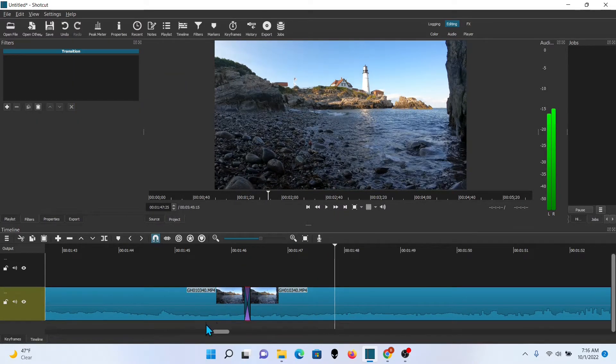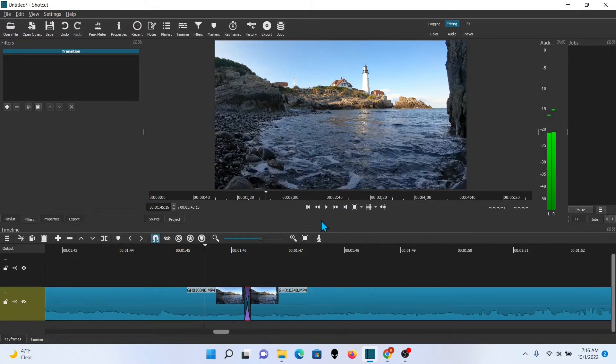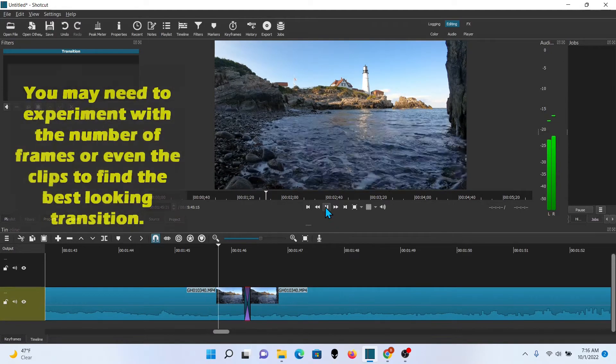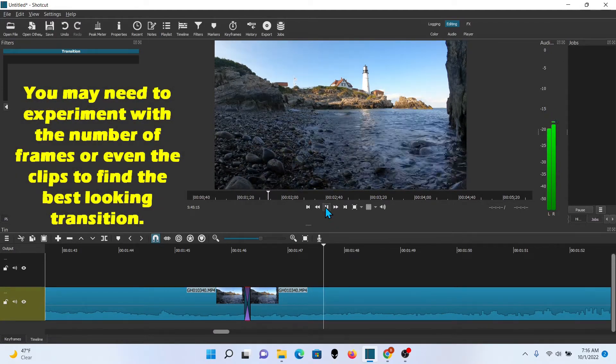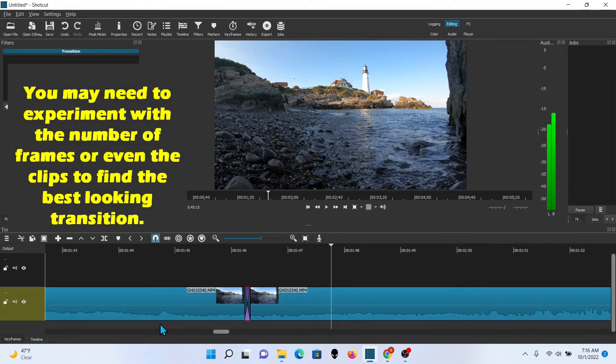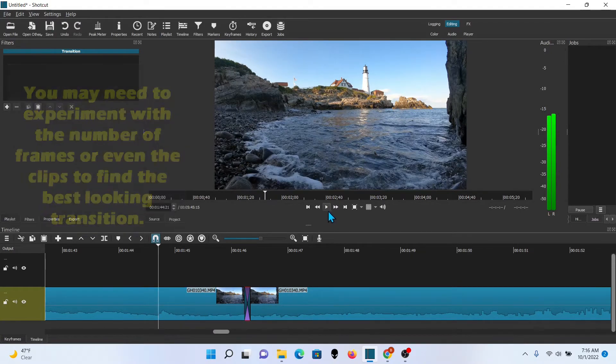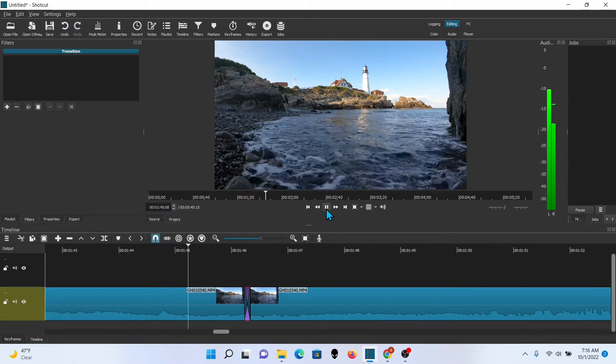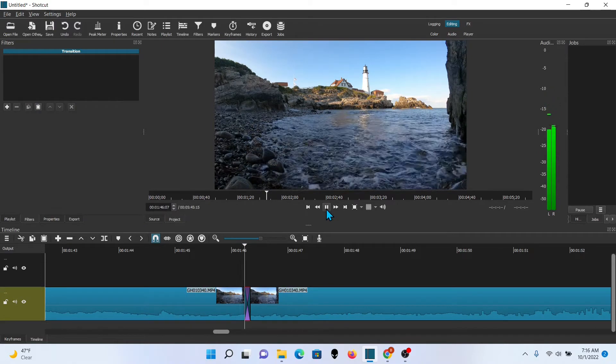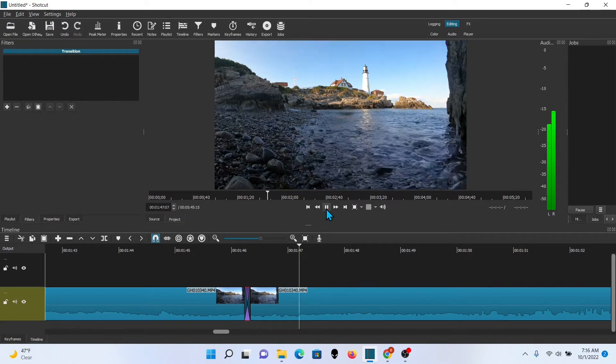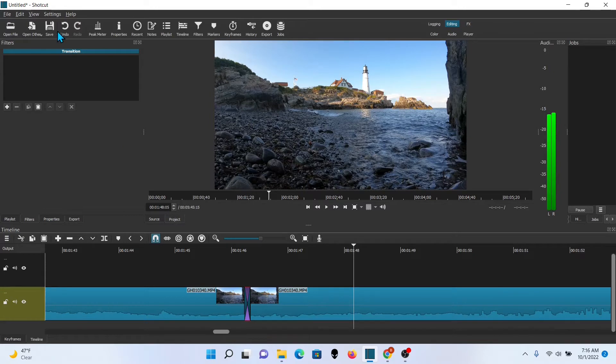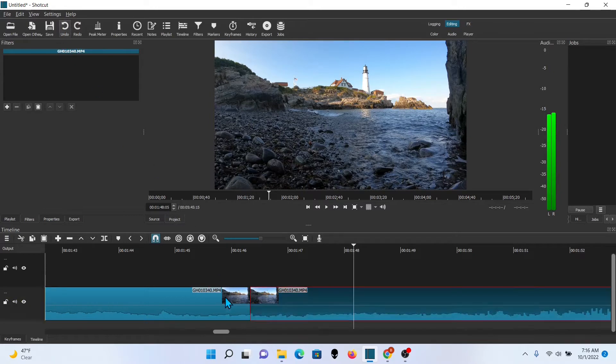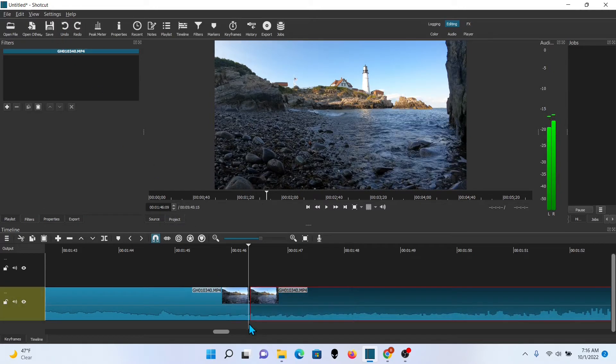That looked pretty good. Still sounds good. I do have a trick for blending the sound and I will show you that after we do the first part of the clip.